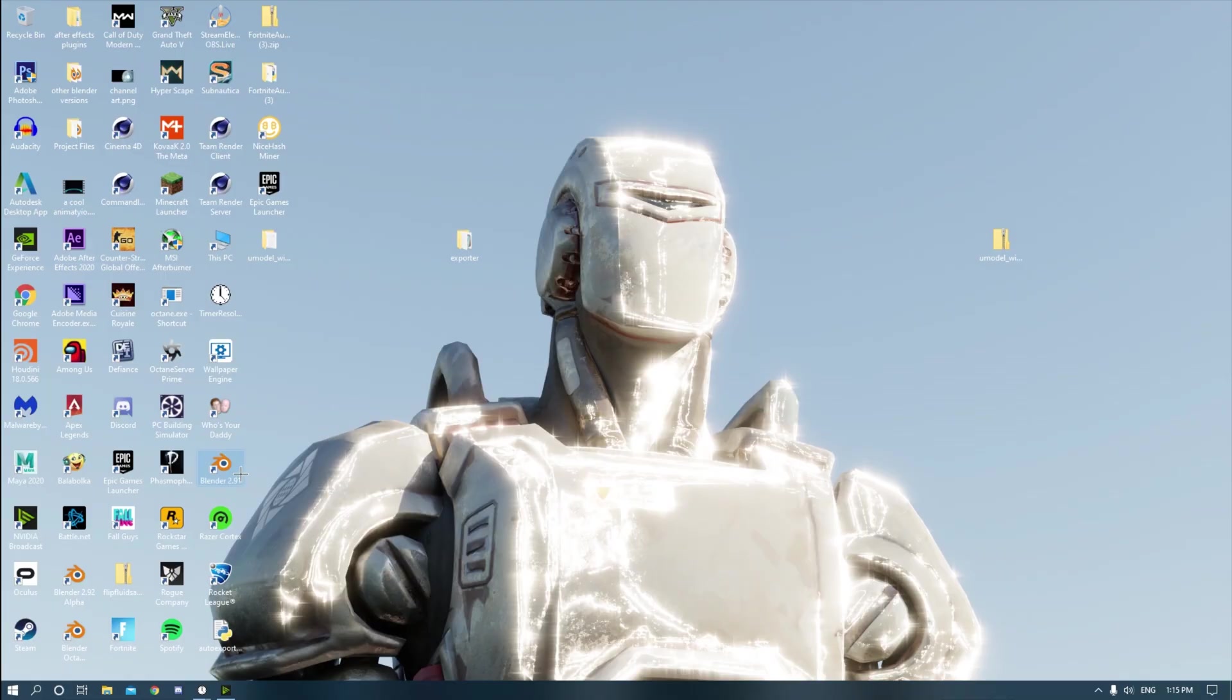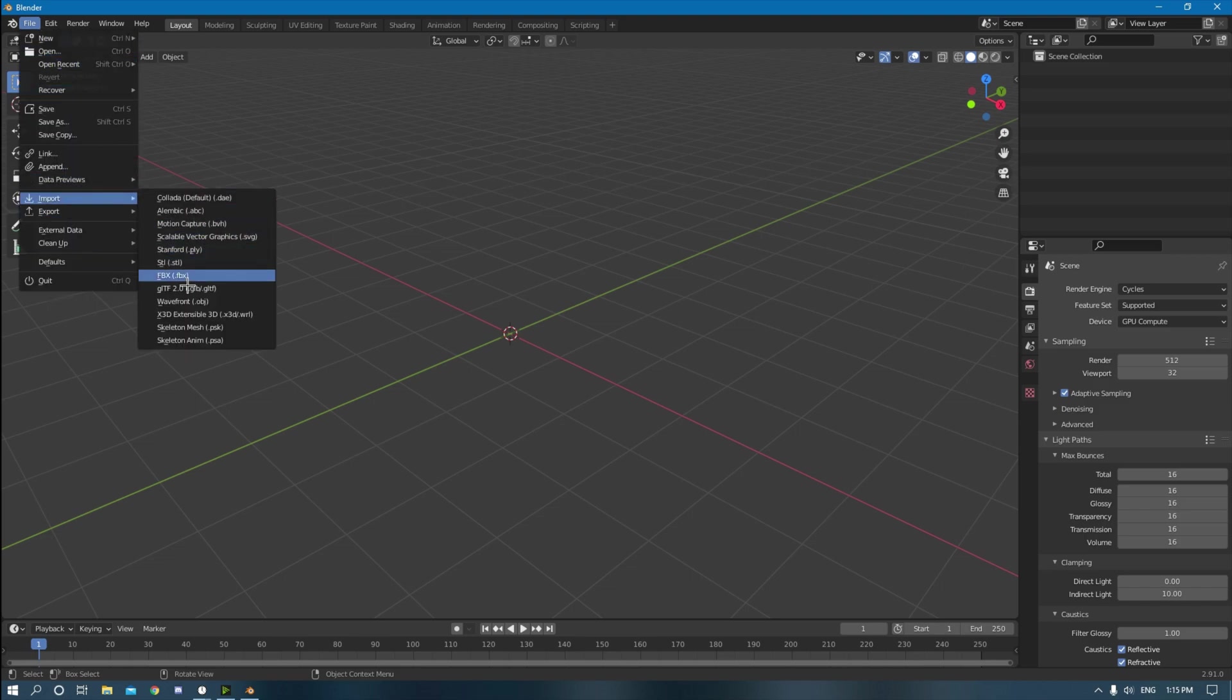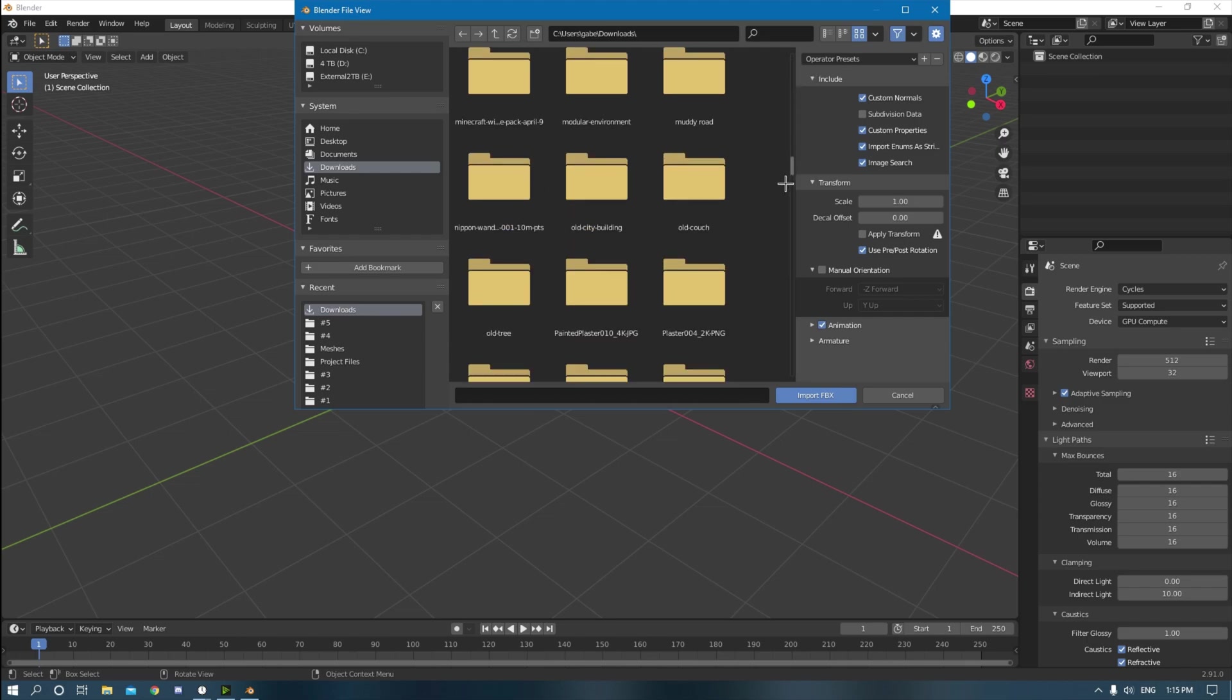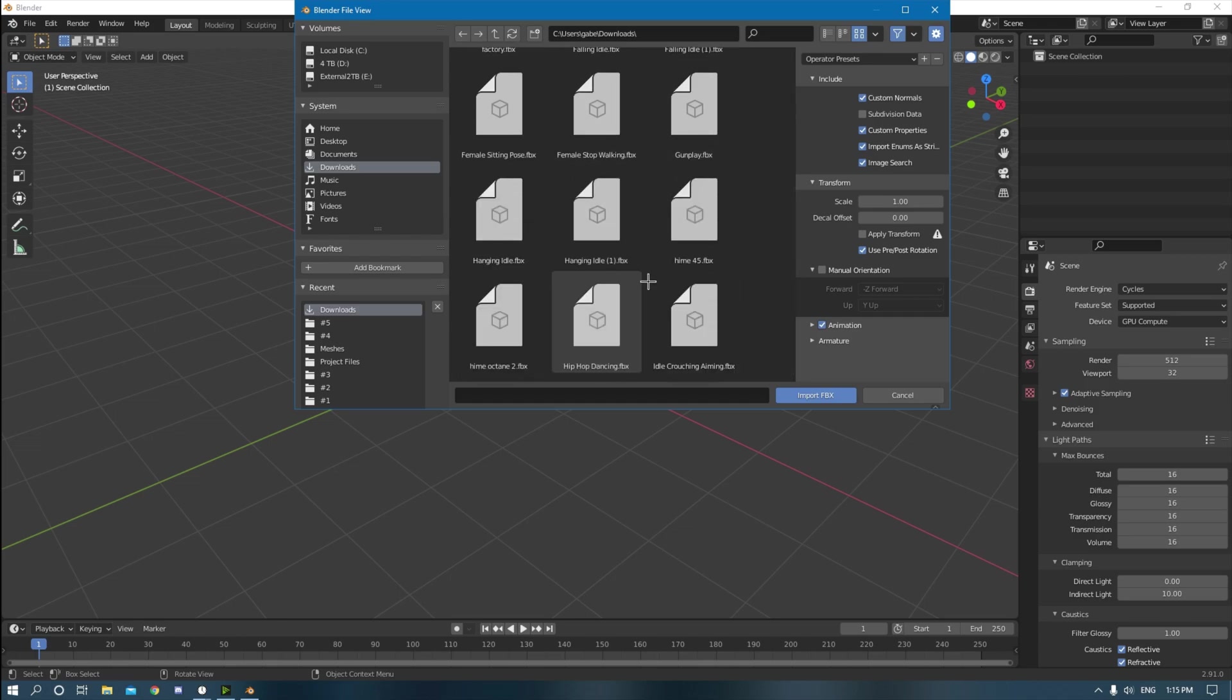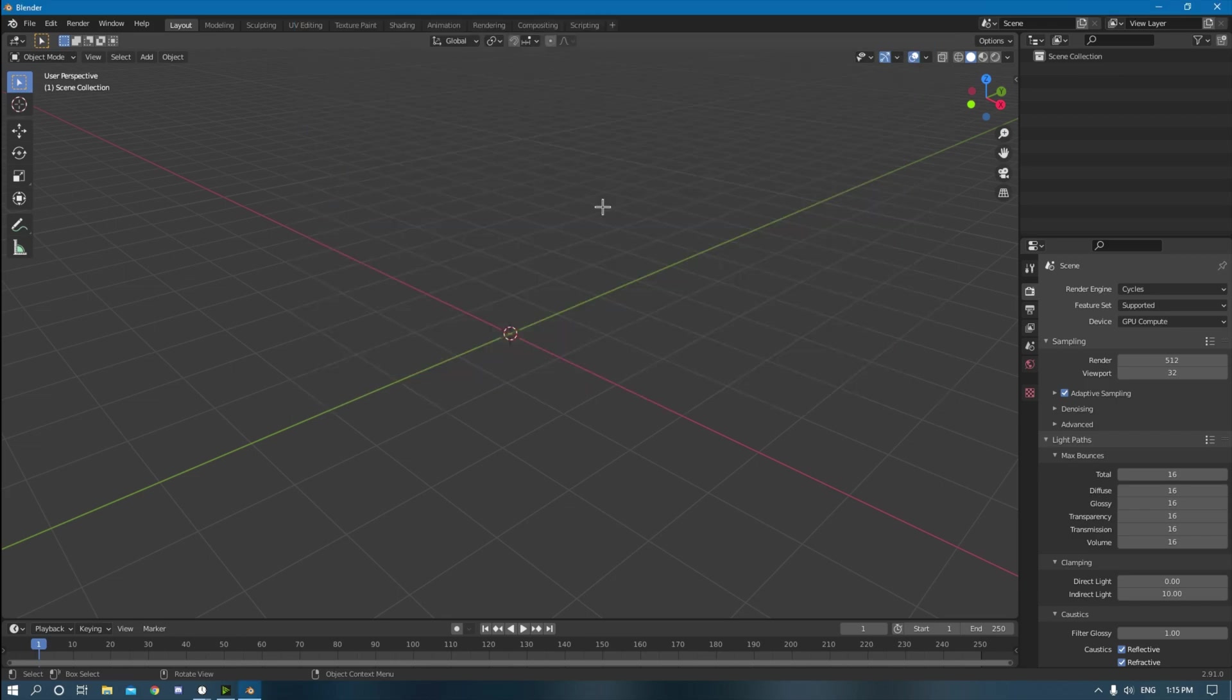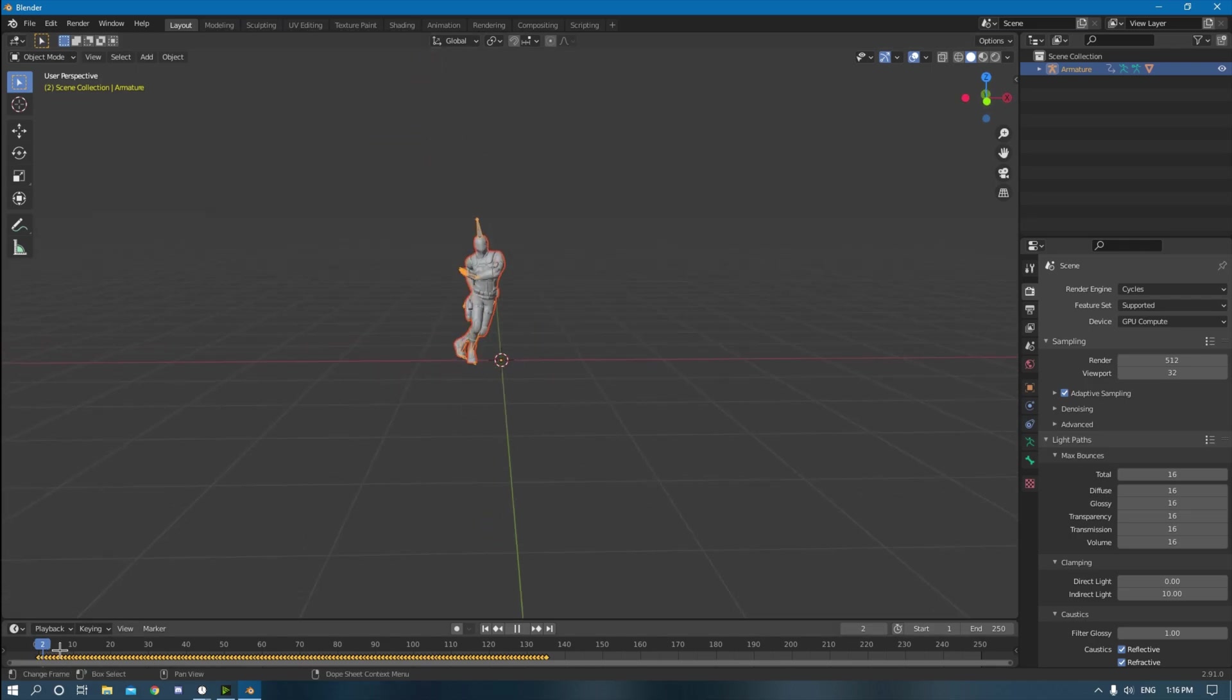And then you open back up Blender. So what you want to do is you can just go import FBX, go to your downloads, and then you look for that same thing. Hip hop dance, that was the one. You can already see I have a bunch, all of these are from Mixamo. So hip hop dancing, that's right here. Here it is right here.